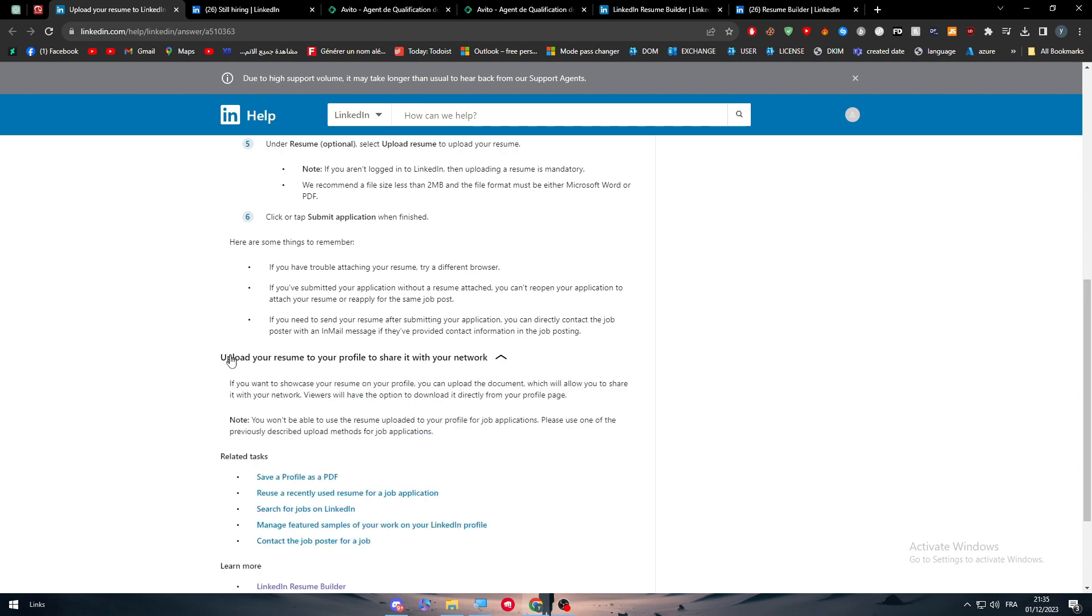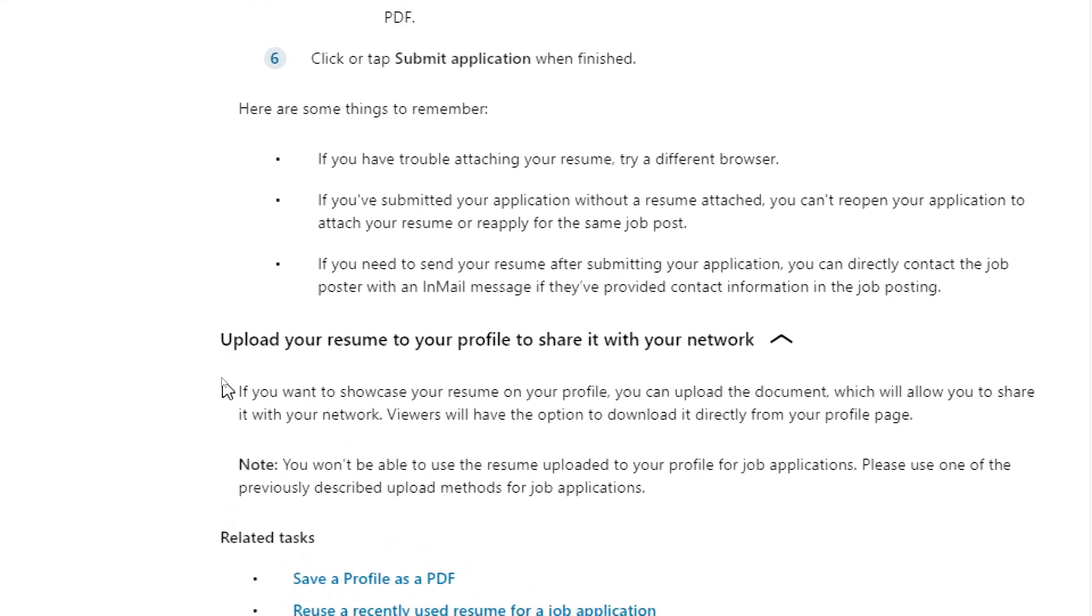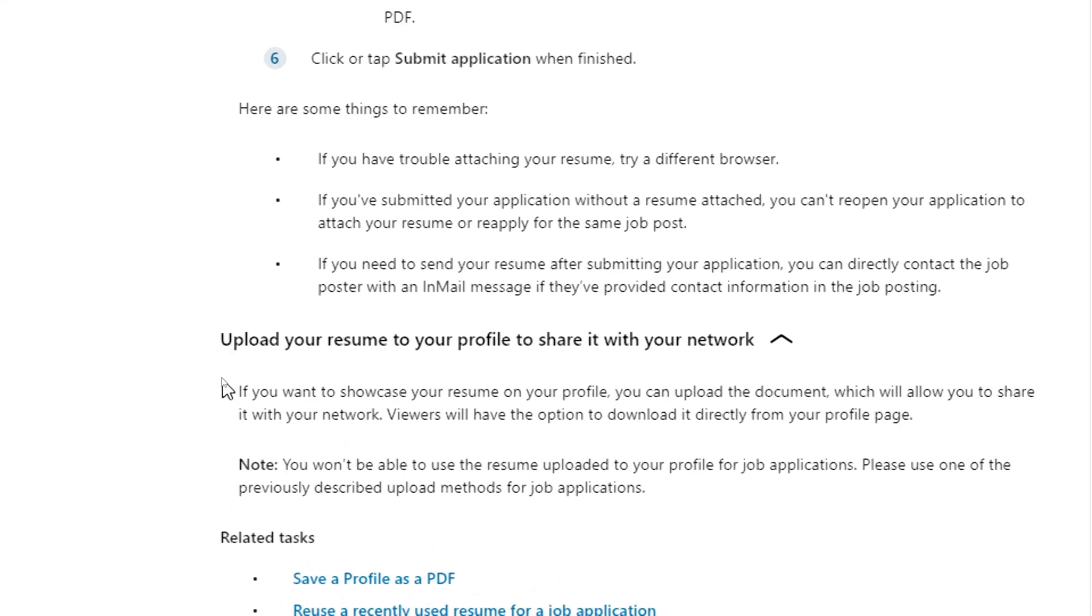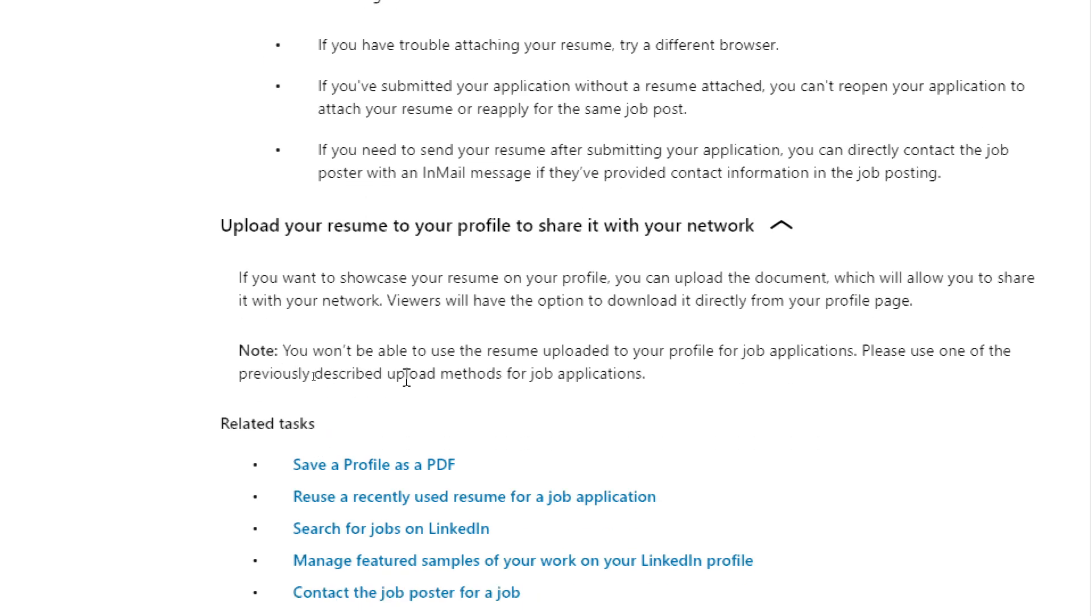Now how about the last one? Upload your resume to your profile to share it with your network. The last one is the easiest one. If you want to showcase your resume on your profile, you can upload the document, which will allow you to share it with your network. Viewers will have the option to download it directly from your profile page.